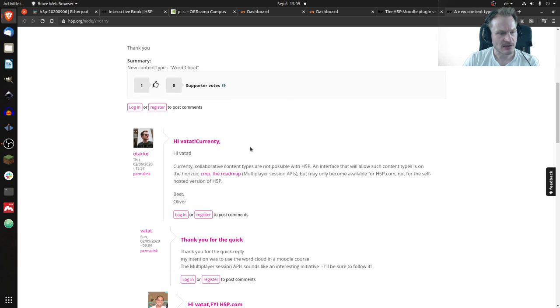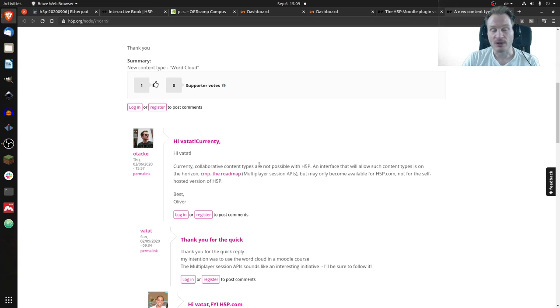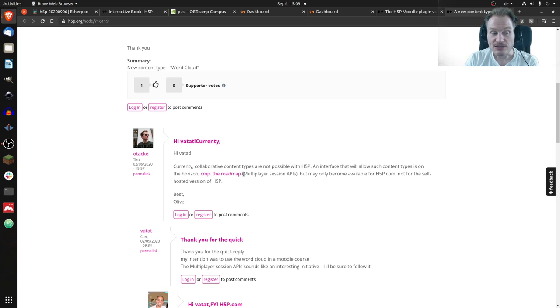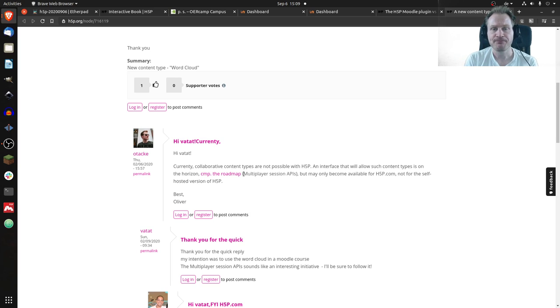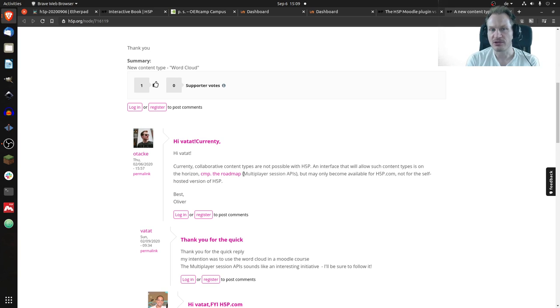There was a question: is there such a content type? Back then I answered no, there is not, and it wouldn't work the way you want because one API is missing - a so-called multiplayer API. That's something which will be implemented very soon, or I guess it's implemented already but not released yet, which will allow bringing people together.